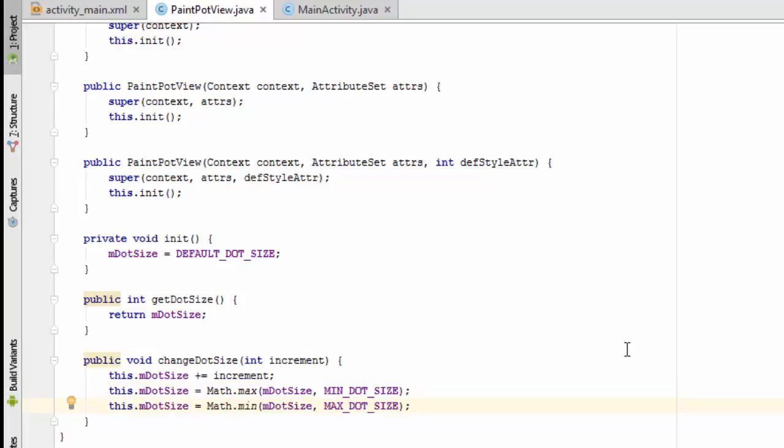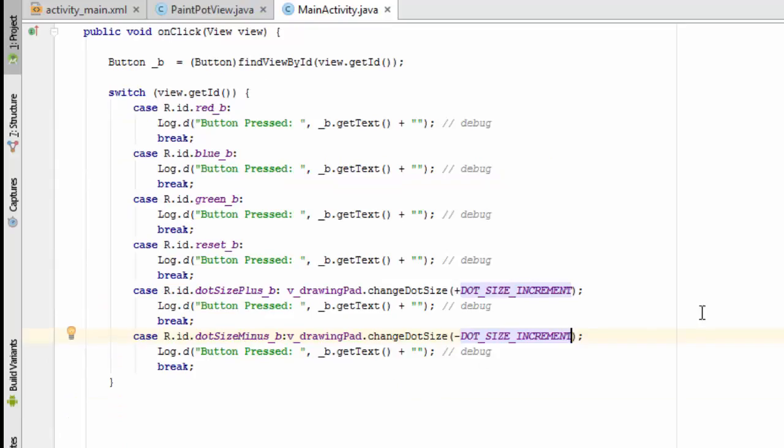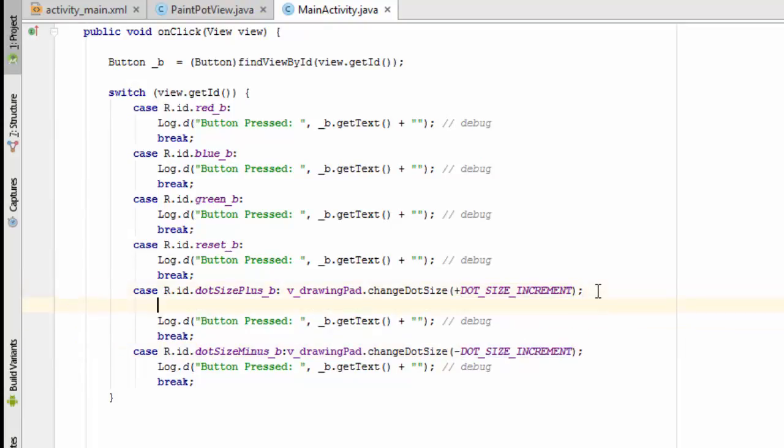I've used these max and min static functions in the math class to create a ceiling and a floor on the dot size variable. For these cases, in addition to changing the dot size, I also need to update the button with the new value.